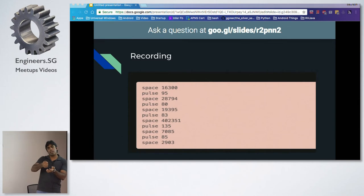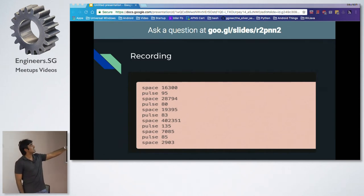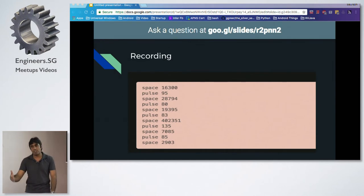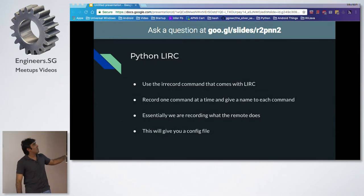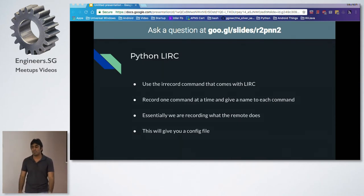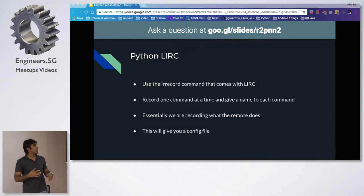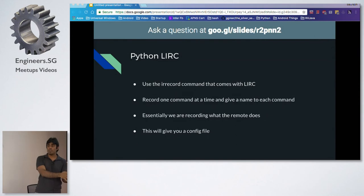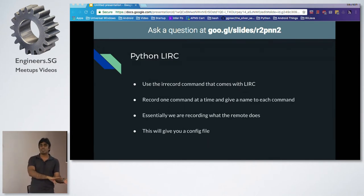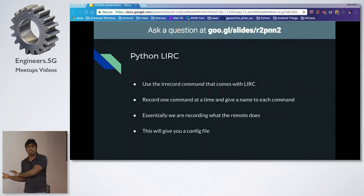You set up a receiver on the Raspberry Pi, play your remote at it, and you'll see something like this: 'space' is essentially the amount of time in microseconds the receiver was quiet, and 'pulse' is whatever signal it received. All gibberish right now — you need to pass it through an IR record command, which converts it into state information and a config file. So essentially you're recording whatever the remote is sending, and then you'll replay that back using an IR blaster. LIRC converts those waveform signals into something code can understand, and then just replays that back.